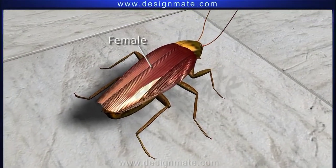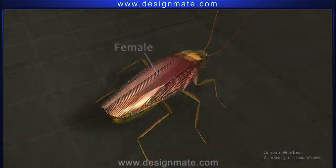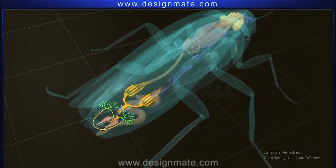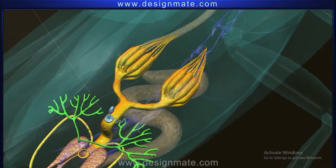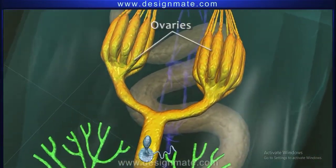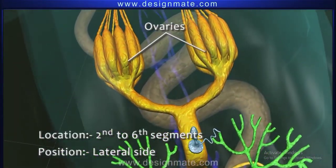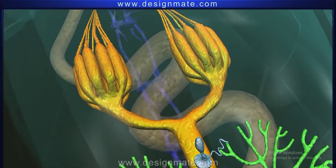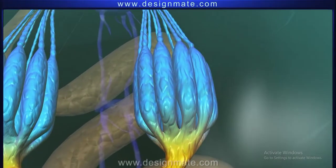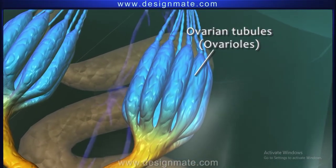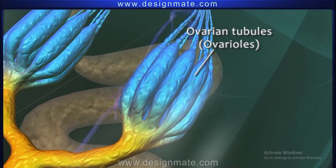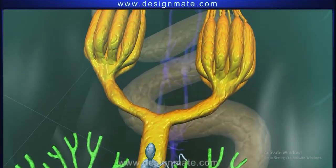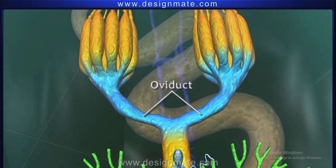The female cockroach has a pair of ovaries, arranged laterally between the 2nd to 6th segments. Each ovary consists of 8 ovarian tubules or ovarioles. The pedicles of ovarian tubules of each ovary unite to form a single oviduct.